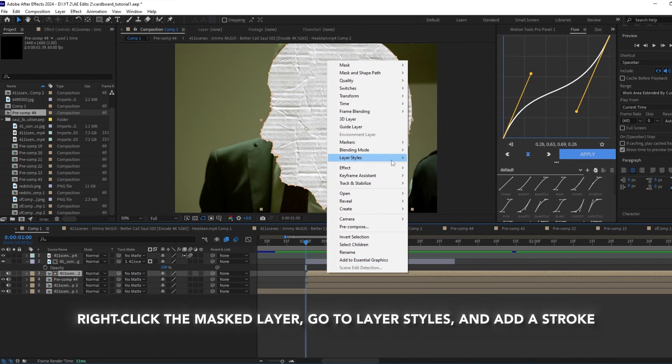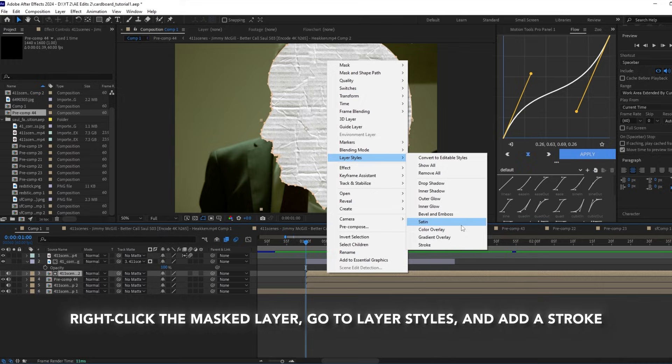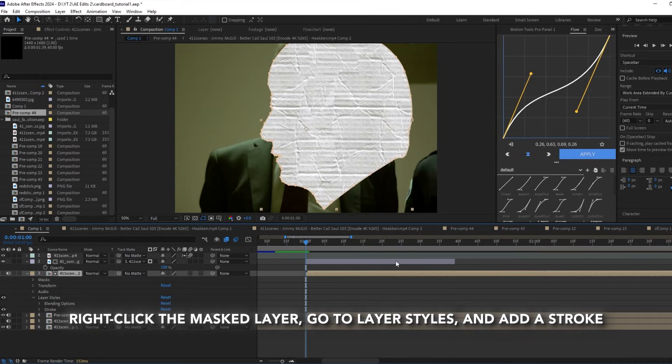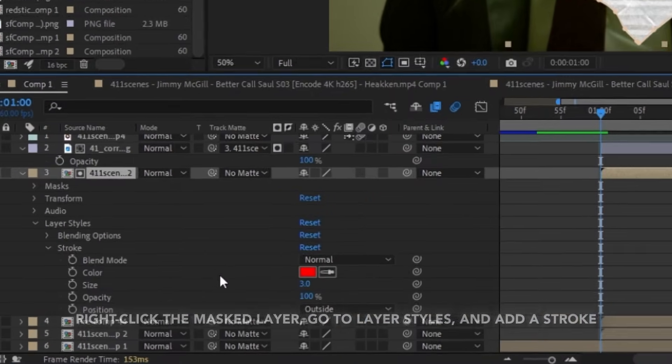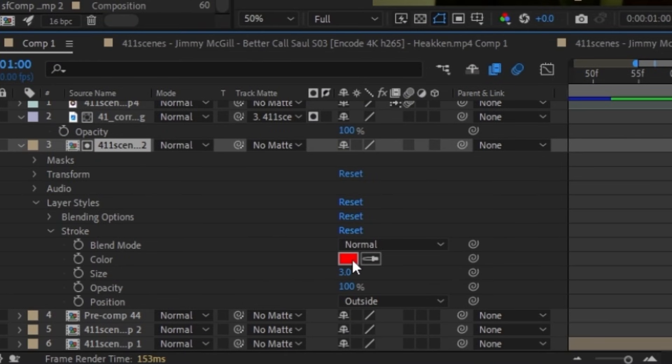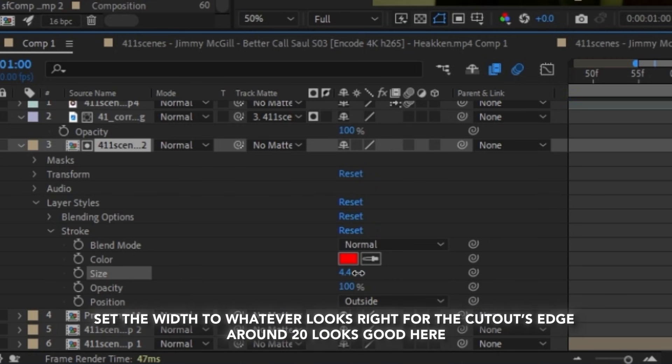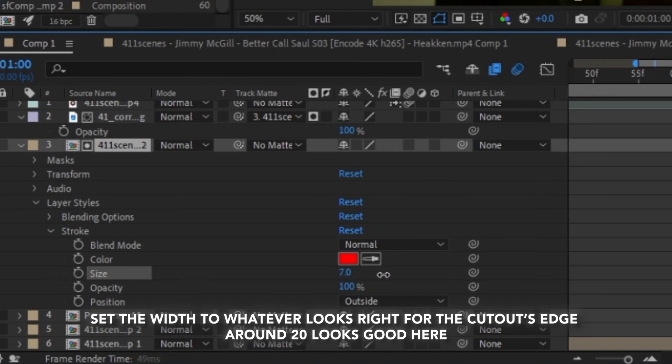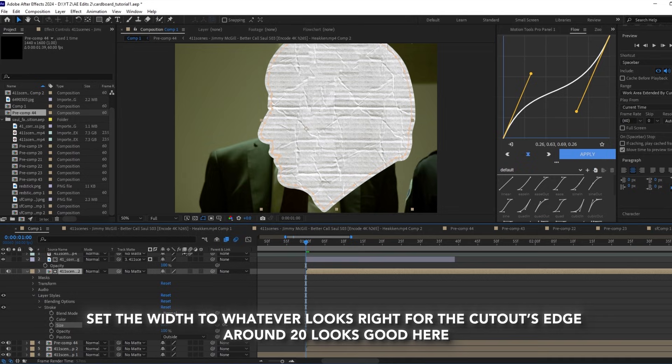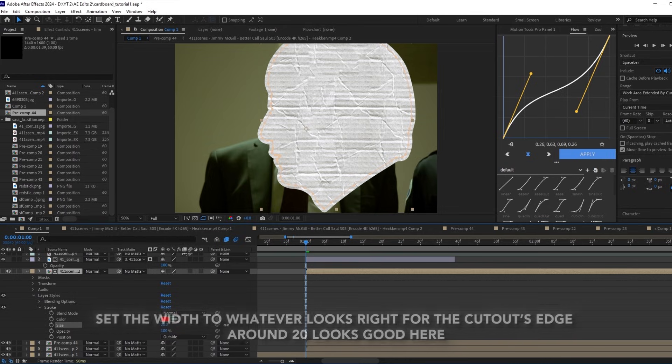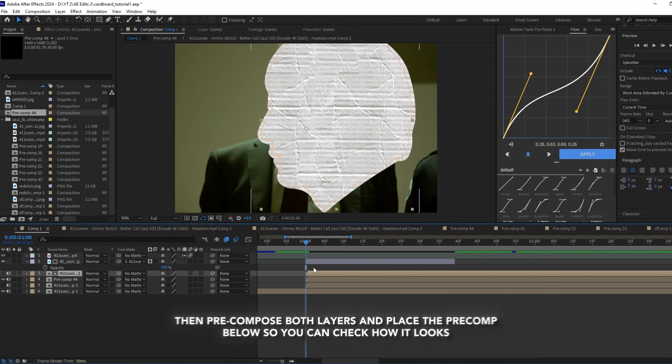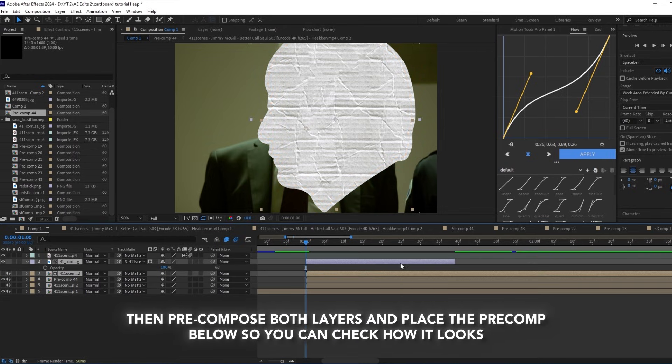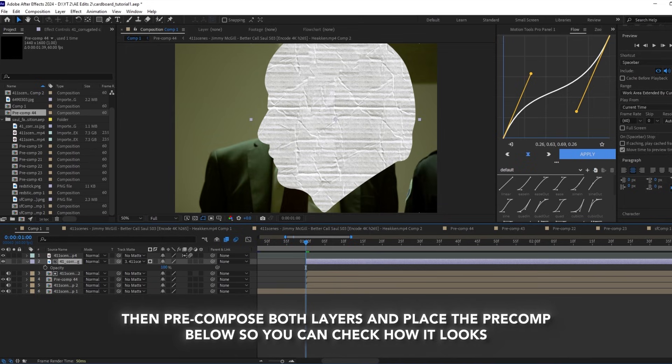Right-click the mask layer, go to layer styles and add a stroke. Set the stroke size to wherever looks right for your cutout's edge. I think 20 should be fine for me. Then pre-compose both layers and place the pre-comp below so you can check how it looks.